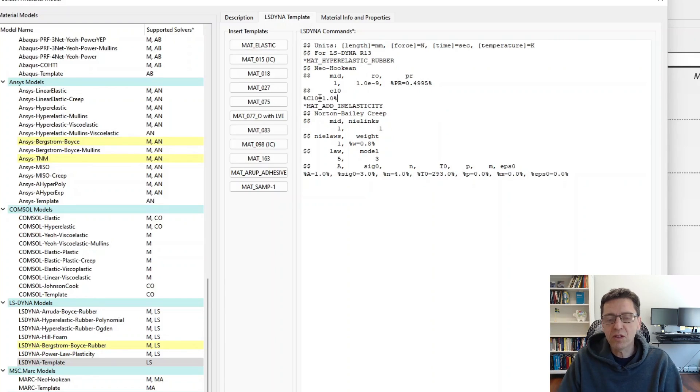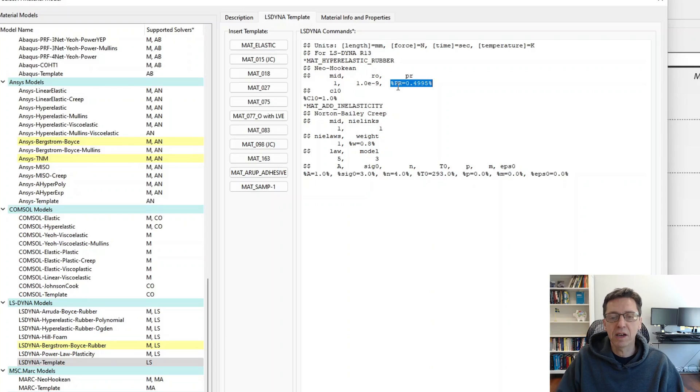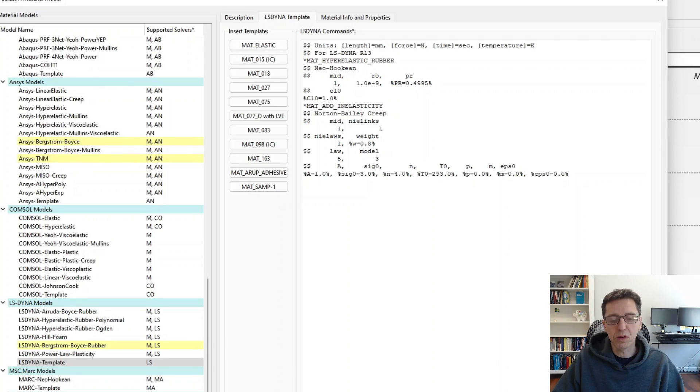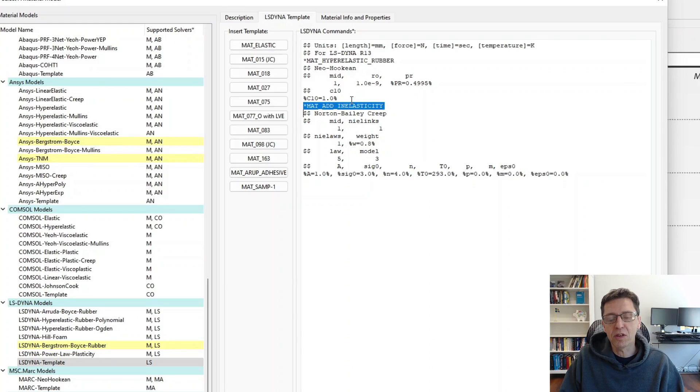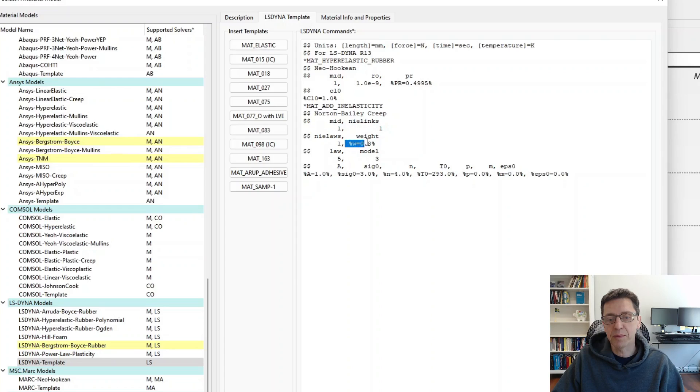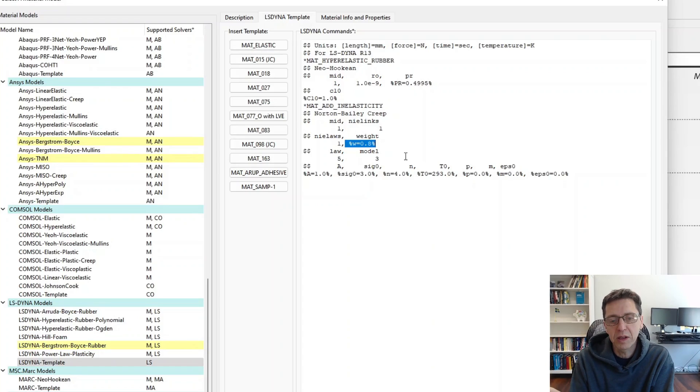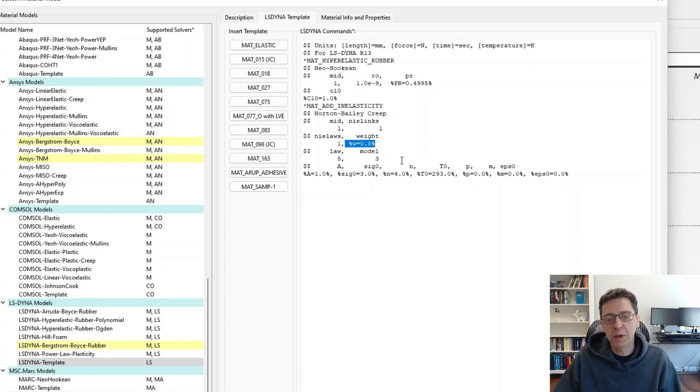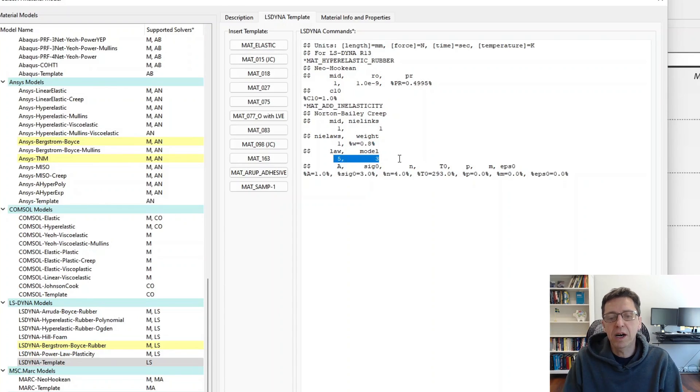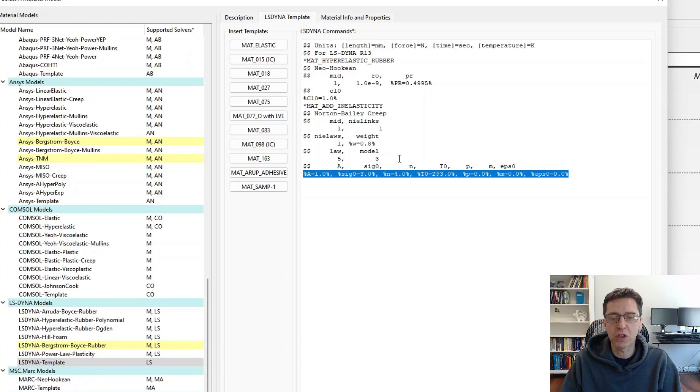And since this is an LSDyna template, I can convert numbers into variables by using this percent sign way here. You can read more about that if you click on help on format. The new feature is the Math Add in Elasticity, this command. And here's how we specify that this is one extra link. And it says that this one has a weight factor of 0.8. So this flow element, or this particular element parallel to the hyperelastic element, will be 80 percent of the total stiffness. Then LAV-5 model 3 is a way to describe a creep model of type Norton Bailey. And the parameters here are the parameters we saw in the equation just a minute ago.